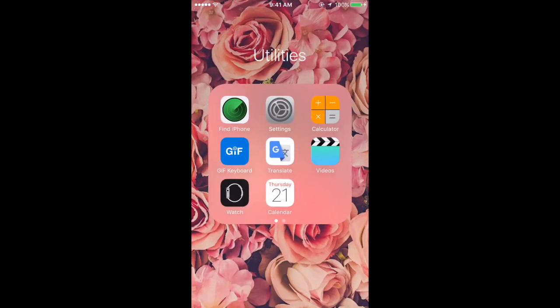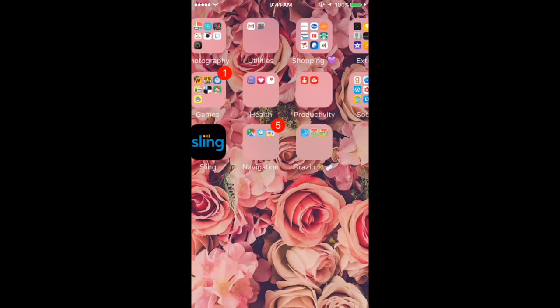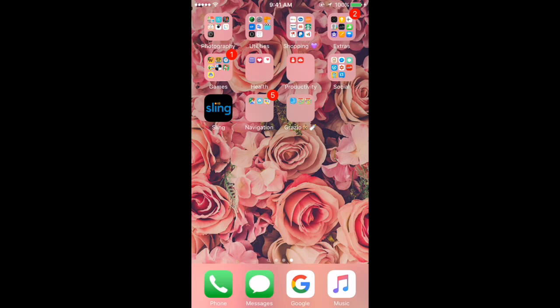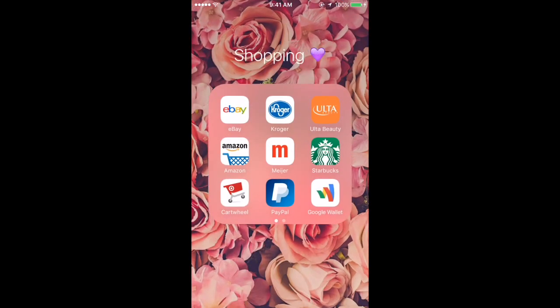I have Utilities which is a bunch of apps I really don't use: Find My iPhone, Settings, Calculator, GIF Keyboard - love that - Google Translate, Videos, Watch, the Calendar app, Gmail, and QR Reader.